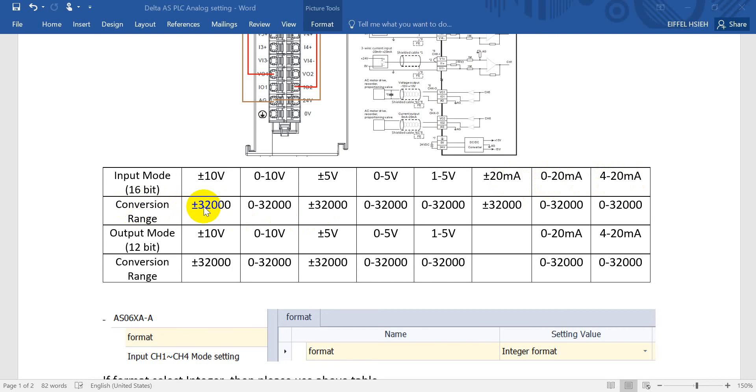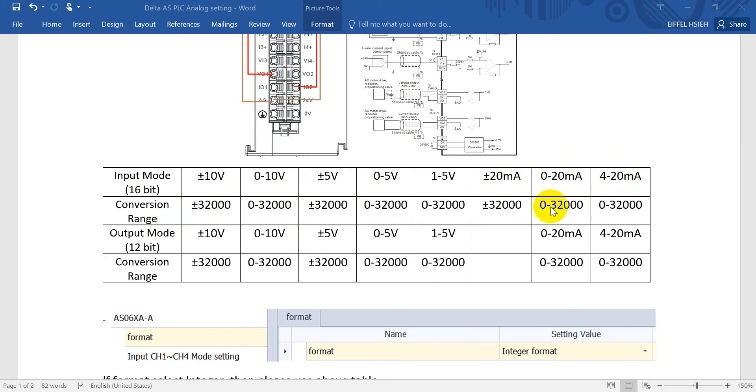The conversion range would be 32K. For 0 to 20 milliamp, also 0 to 32K.